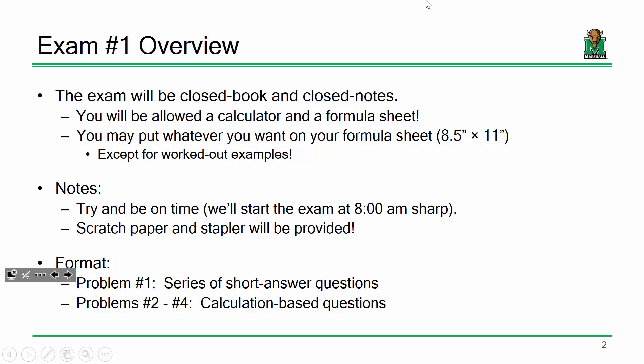Put whatever you want on the formula sheet. The only thing I ask is no worked-out examples, and that's partly for your benefit — in a class like this you can get lost in the minutia of a given problem, and when I ask a different problem on the exam, you get the deer-in-the-headlights look. Procedures, formulas, unit conversions — anything like that — but no worked-out examples.